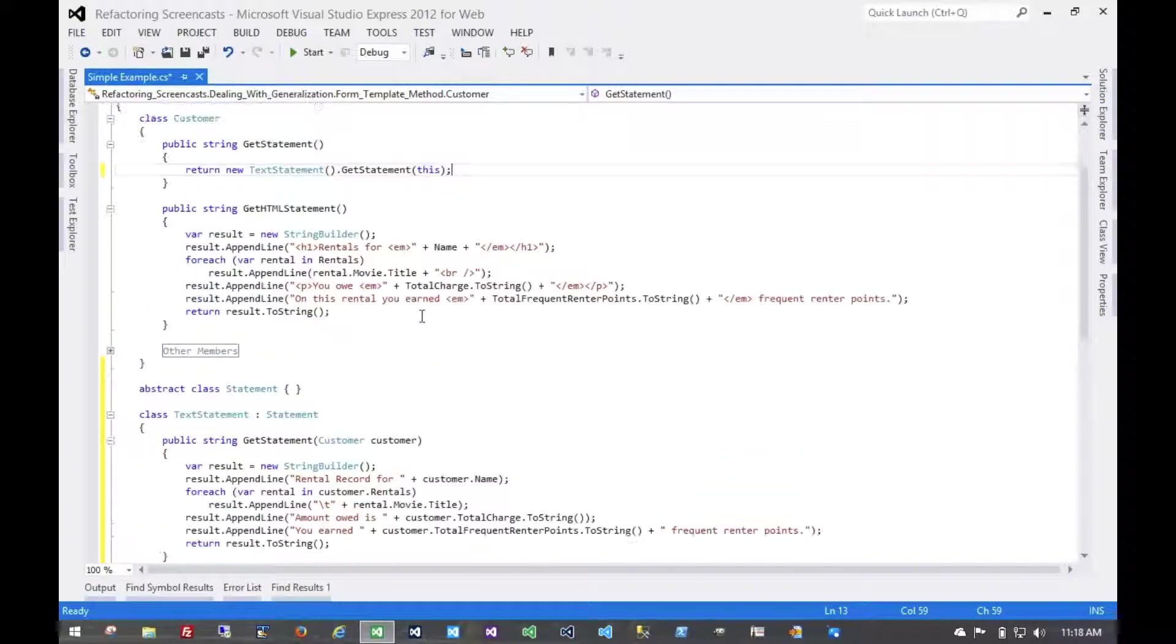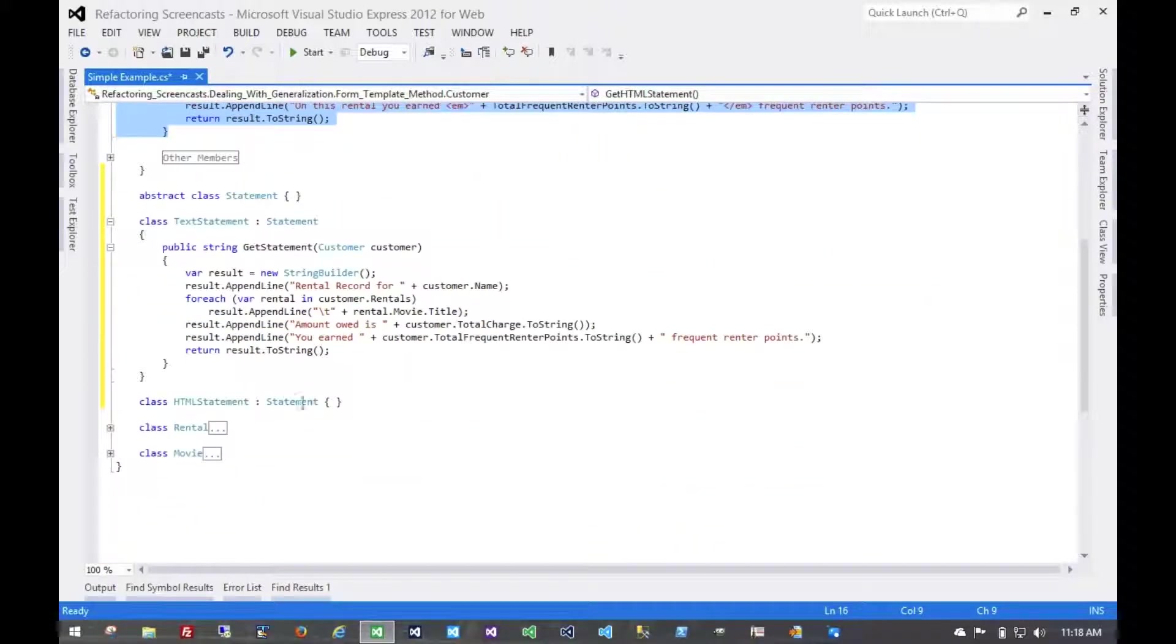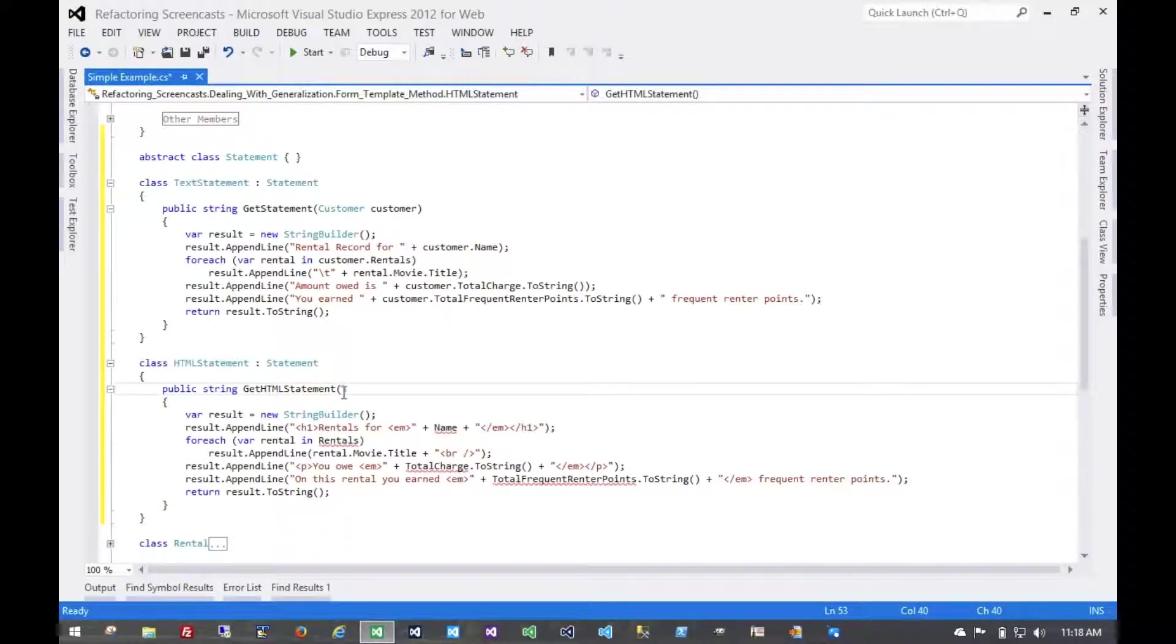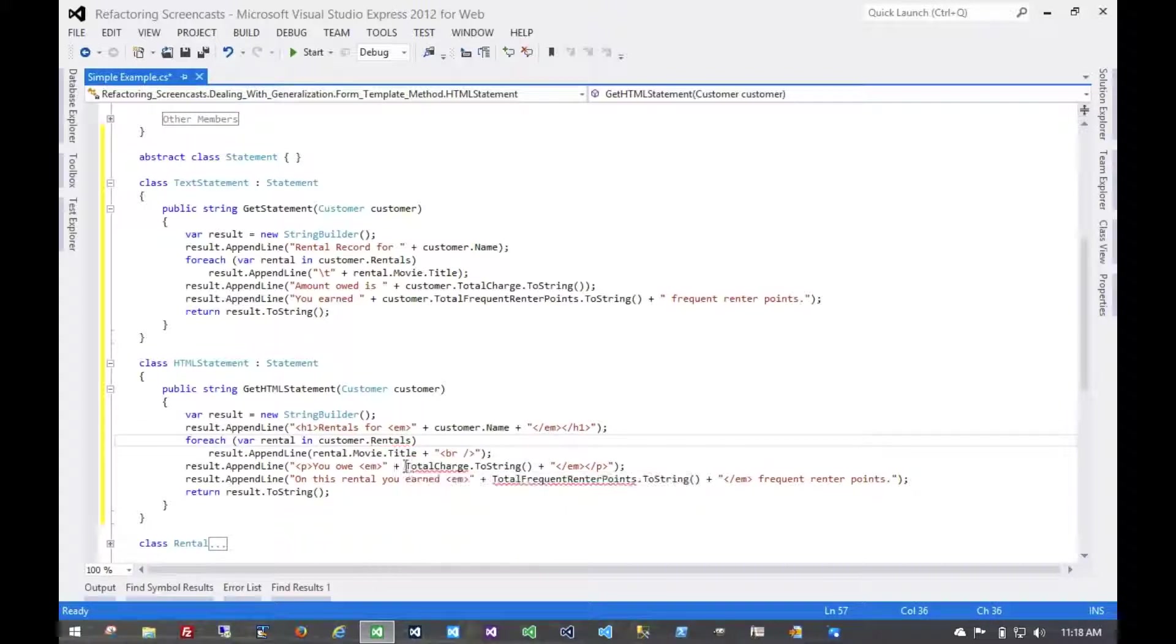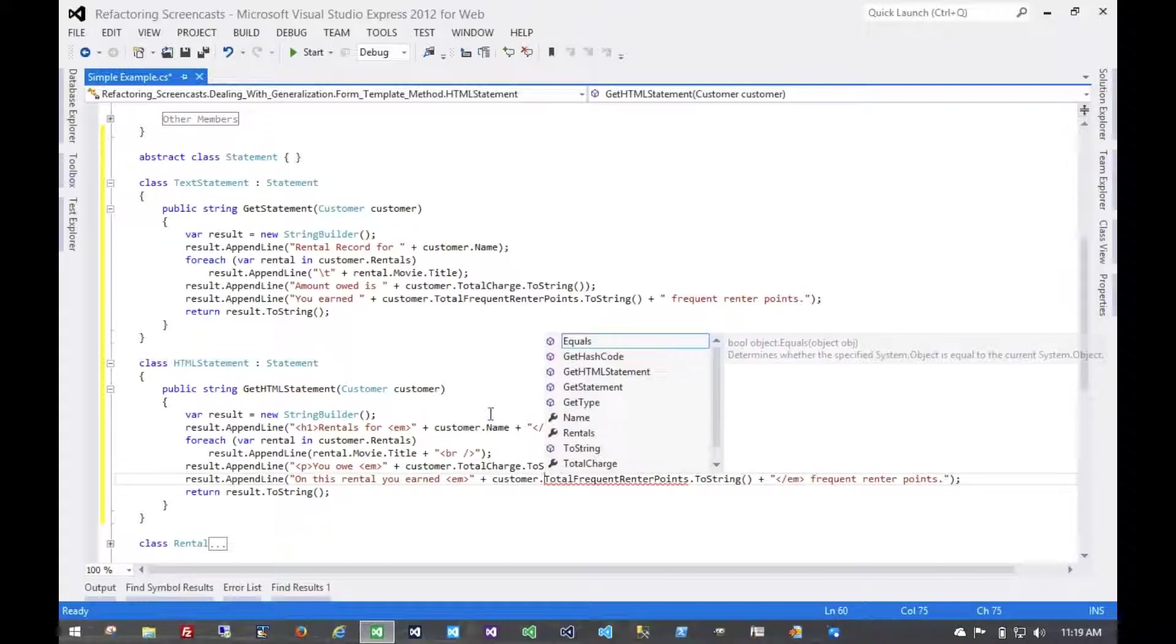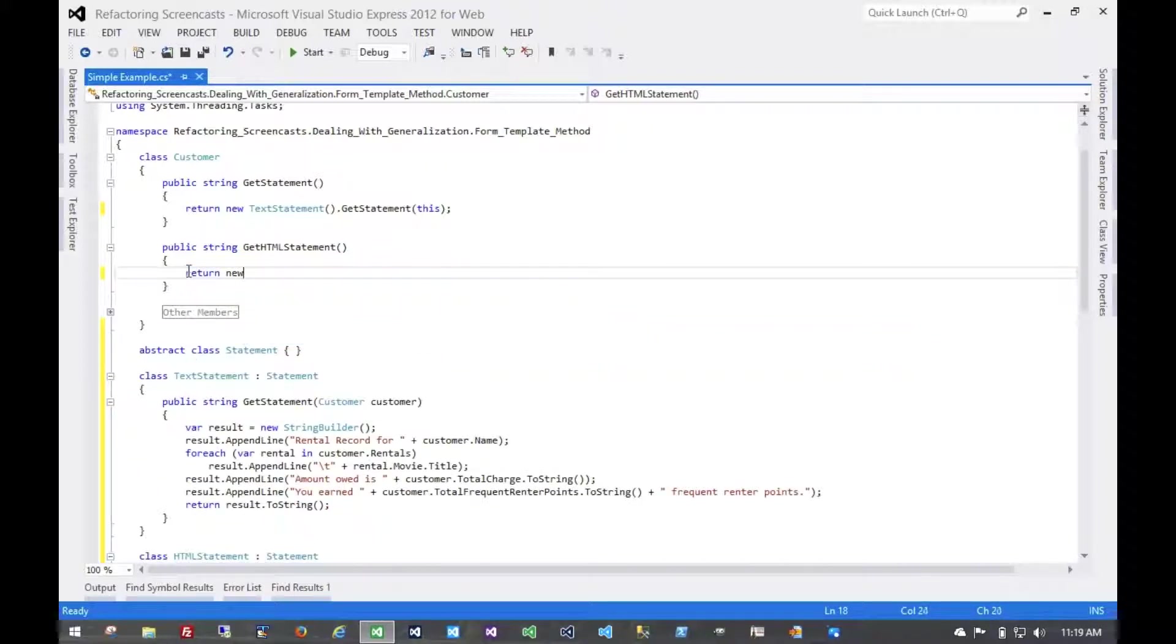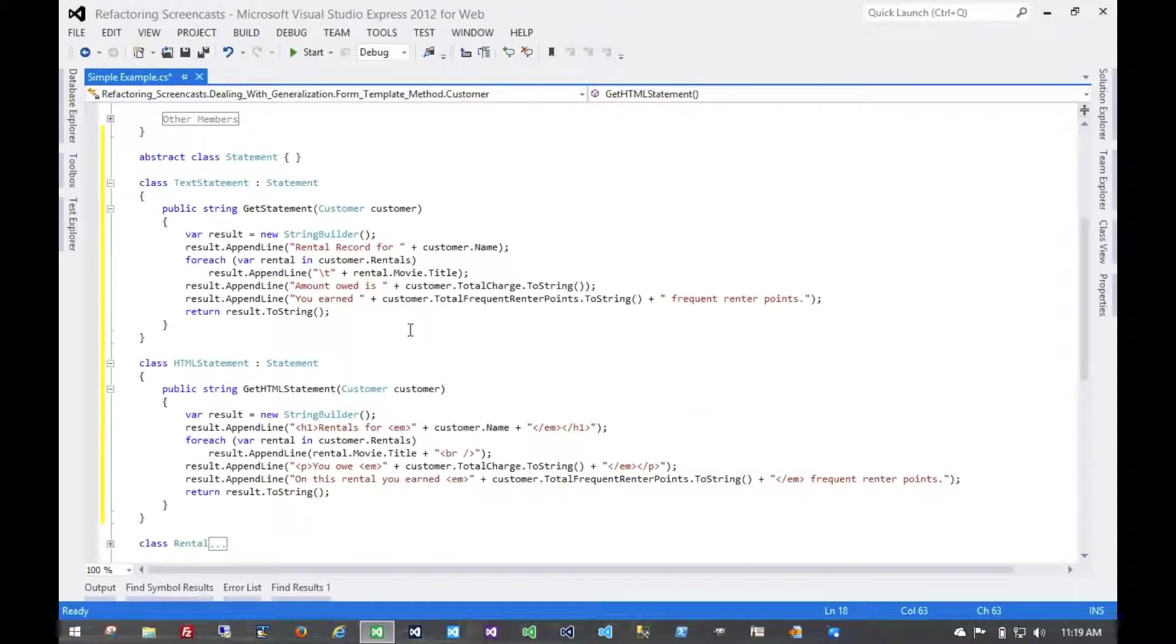Now this would be an opportune time to run all of our tests, of course. We haven't really changed anything yet, though. But we will also move this same method to the HTML statement class. And again, give it an instance of a customer. And then from the customer method here, delegate to the new object.